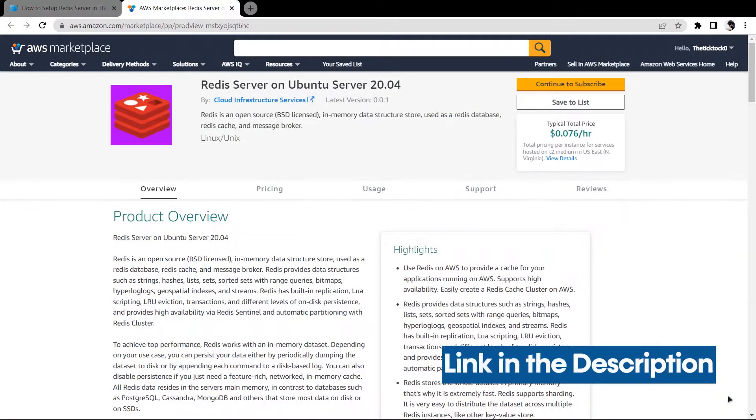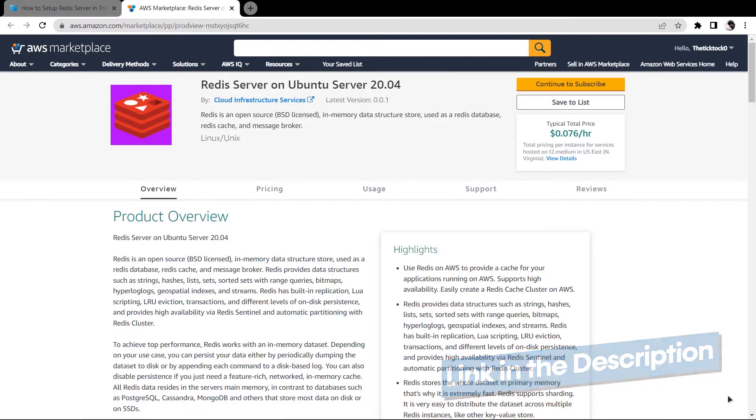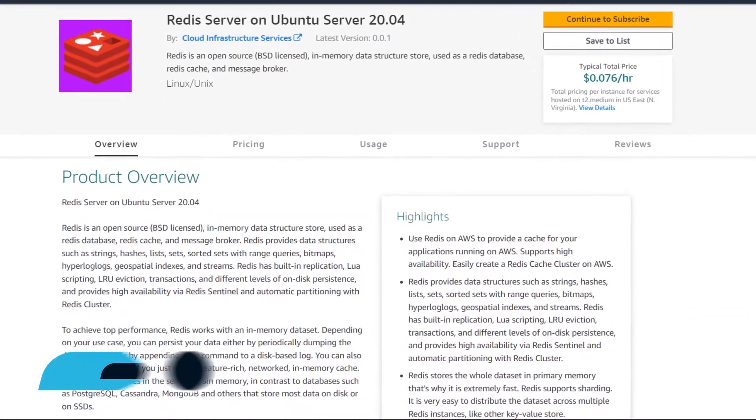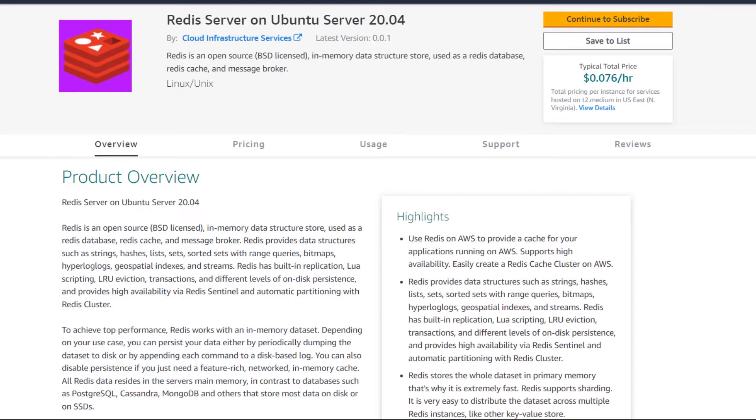Simply click the link in the description box to come to this marketplace listing for Amazon, and from here you want to create a new EC2 virtual machine with this particular image. This image comes with pre-installed Redis, so simply click on continue to subscribe.